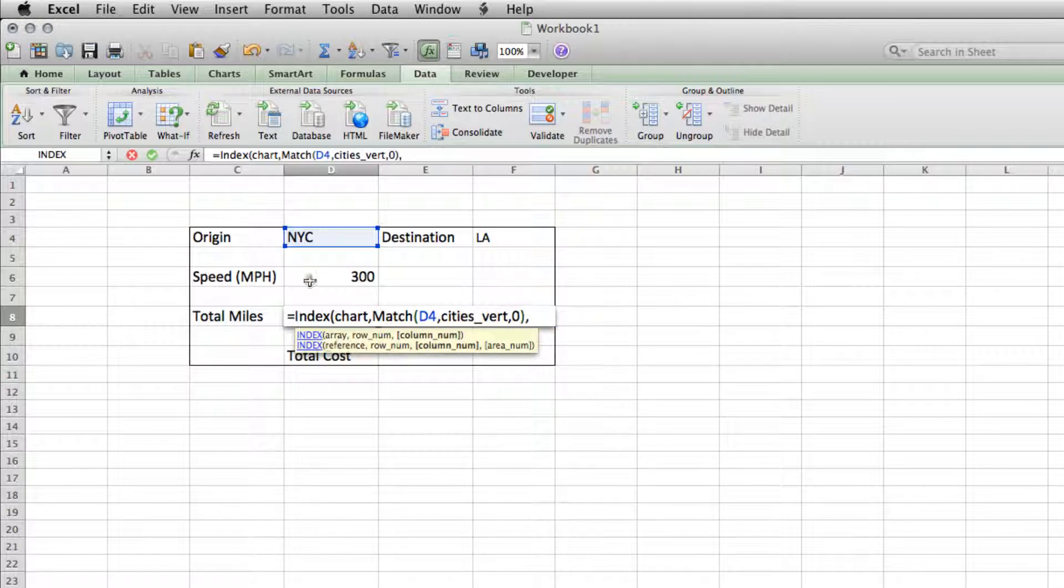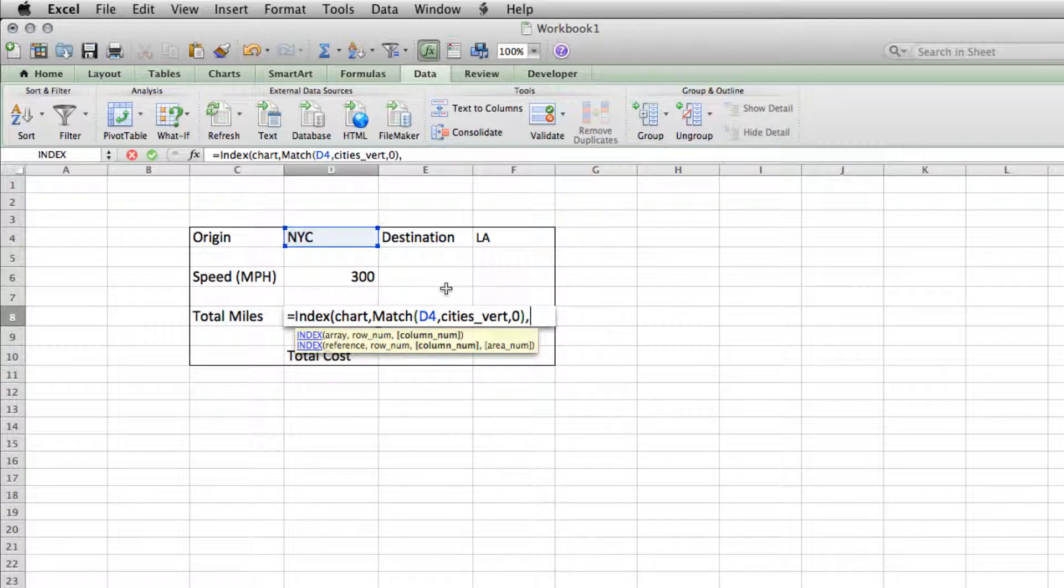We'll enter another comma. Now we're back into the column number of our INDEX. And we'll do the same thing, except now we're going to look at the horizontal list of cities to get our destination city.